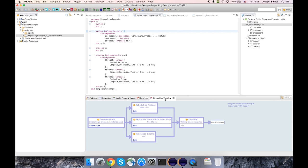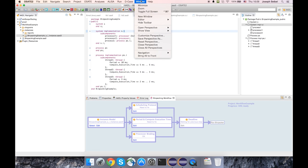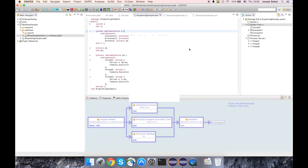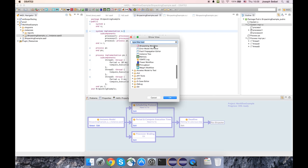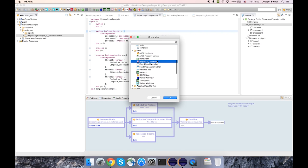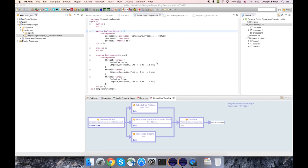And I already have the view open, but to show you how to get the view open, you just click on Window, Show View, Other, and then select bin packing workflow under the AADL category.